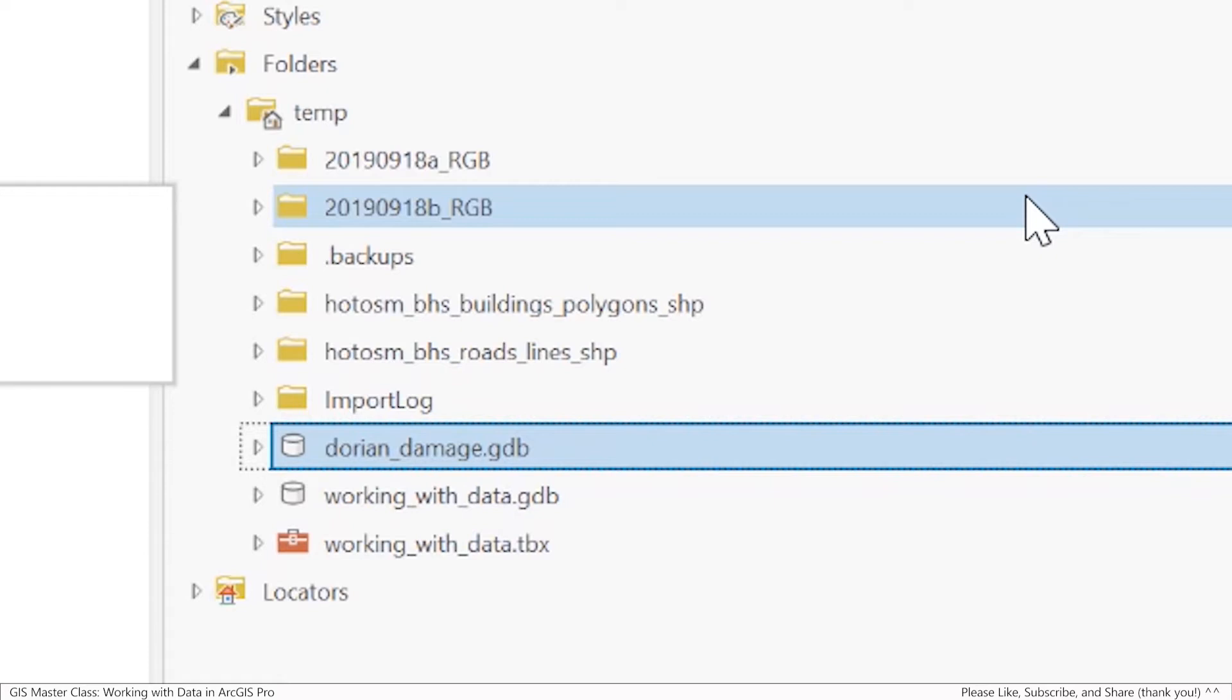Before I start creating specific feature classes and feature datasets in this file geodatabase, I'm actually going to create a domain table. If you might recall, a domain table is sometimes called a lookup table. It's basically a table of a certain range of values that can be filled in in another table. The example I used earlier was when you buy something online and fill out your address, you put the name of your state and there's a predetermined finite list of things. That's what a domain table is and we can do that with file geodatabases.